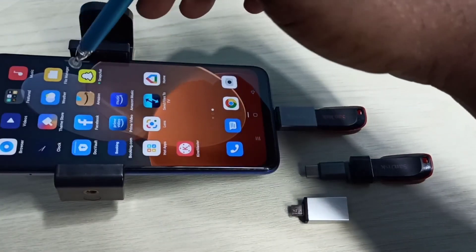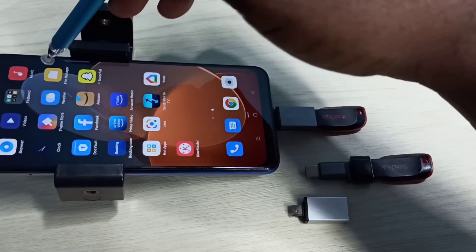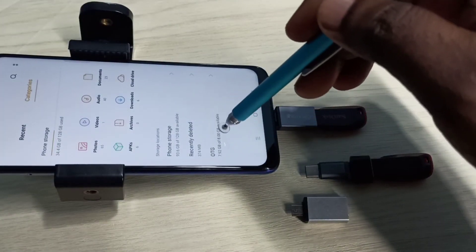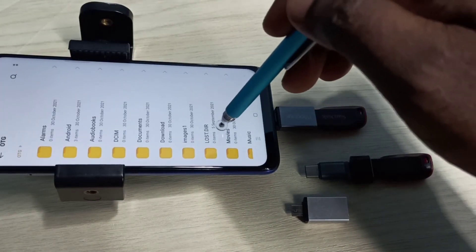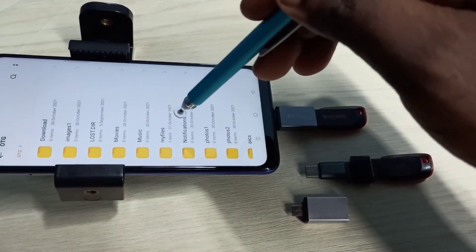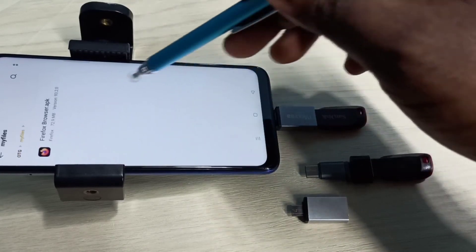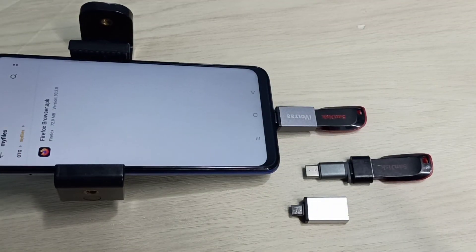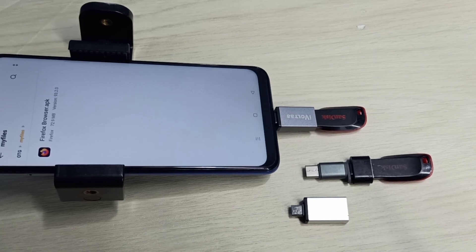Let me confirm again. Open the file manager app, select pen drive, then go to that folder — My Files folder. We can see that APK file here. So this way we can transfer or copy an APK file from a mobile phone to a pen drive. Please try it!